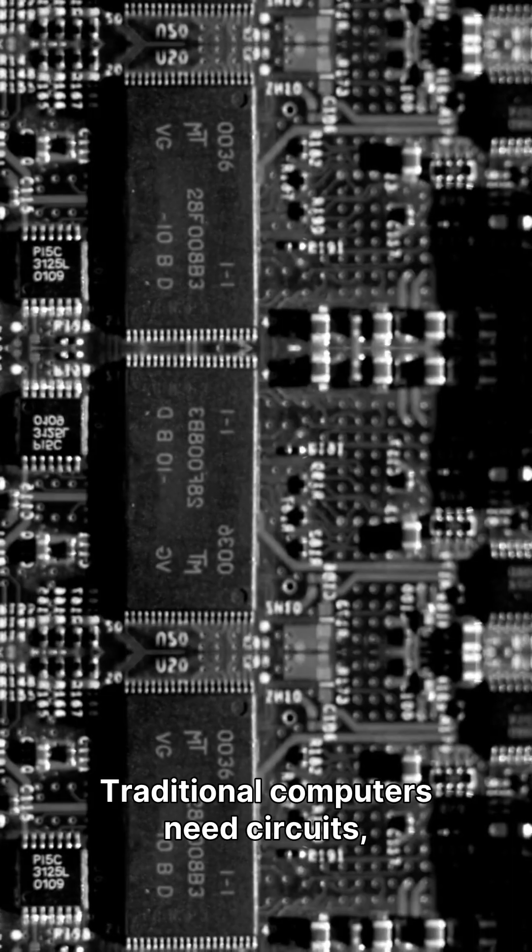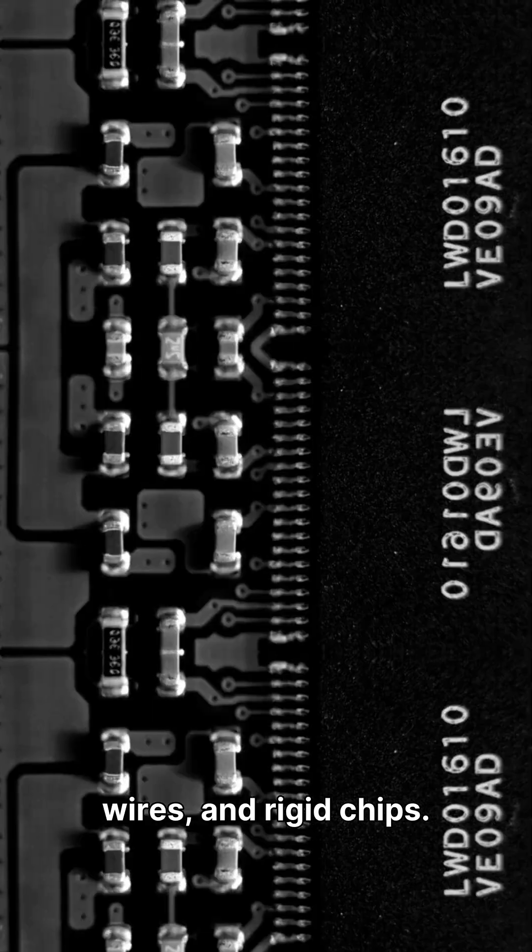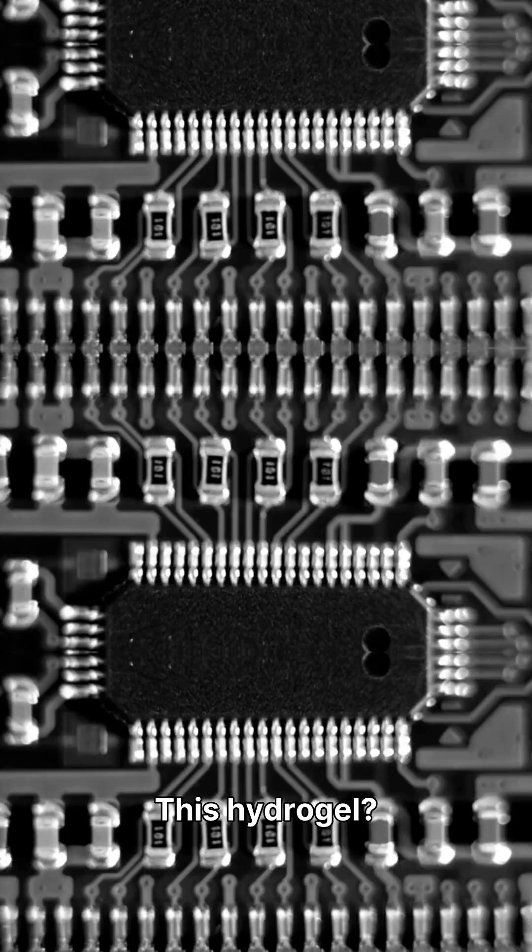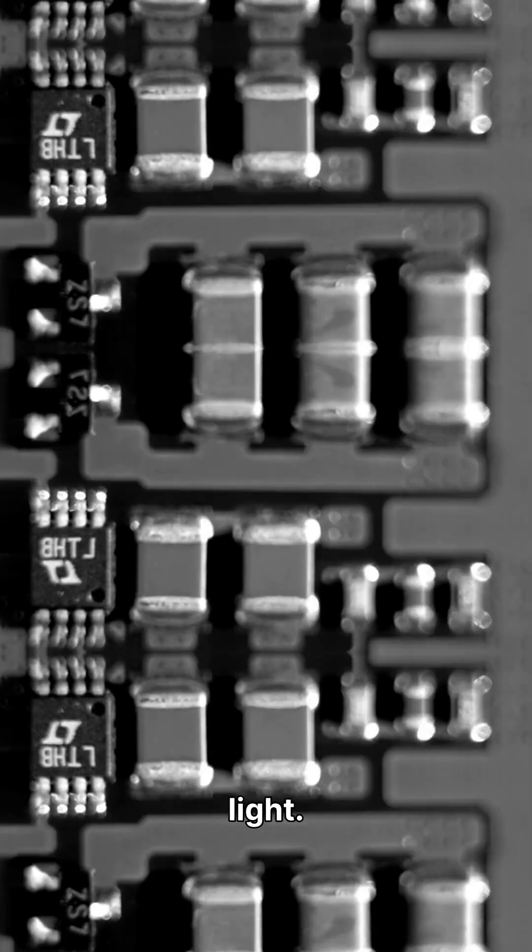Traditional computers need circuits, wires, and rigid chips. This hydrogel just beams a visible light.